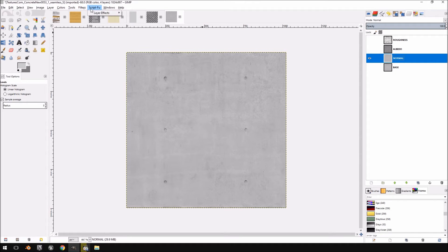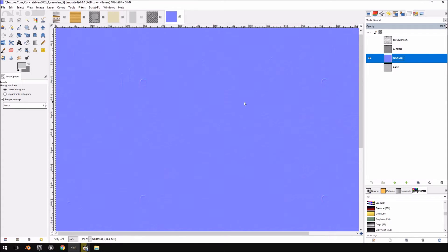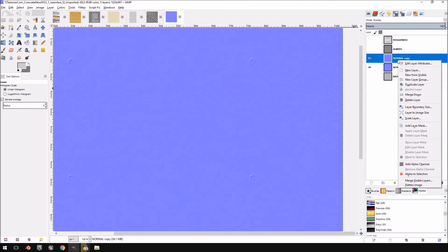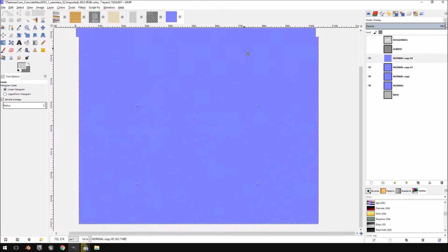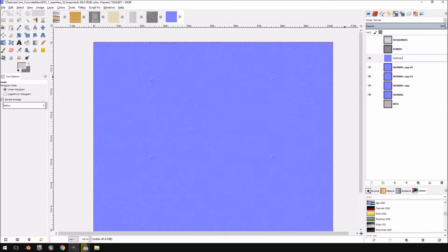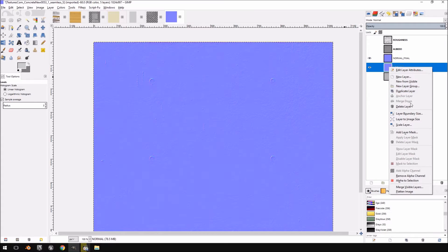I'll go to Filters > Map > Normal Map. This is a separate plugin you need to download from the GIMP repository — I'll put a link in the description. Click OK. The values might not look as strong as we want, so without going back to the normal map, duplicate the layer and set it to Overlay blend mode. Keep duplicating the overlay until you're happy with the strength. That looks like a fairly strong normal map. I'll right-click and select 'New from Visible', call it 'normal final', then delete the other layers.